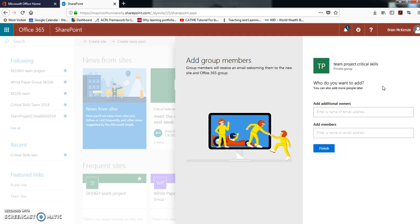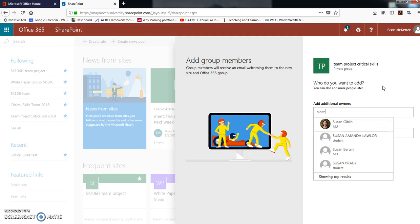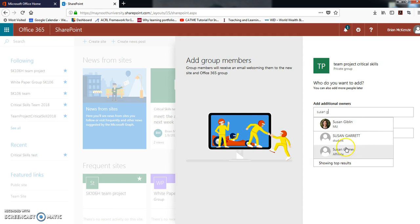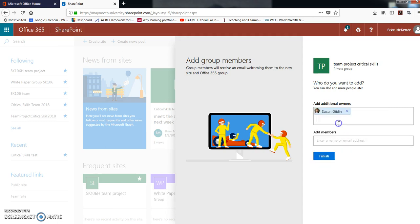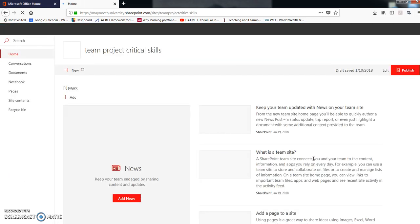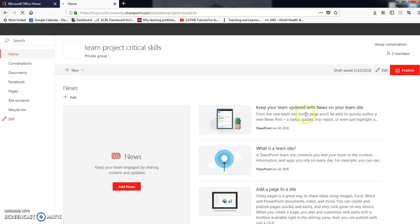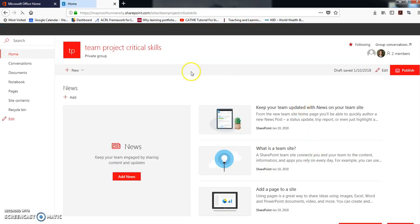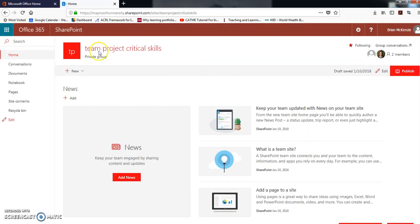The way this works is you just start typing somebody's name and it will find them in the Maynooth University directory. So say you want to add your instructor, which you need to do. Let's say it's Susan, and then you type until you see the person's name and click on it. So add your instructor and everybody else that's in your group.